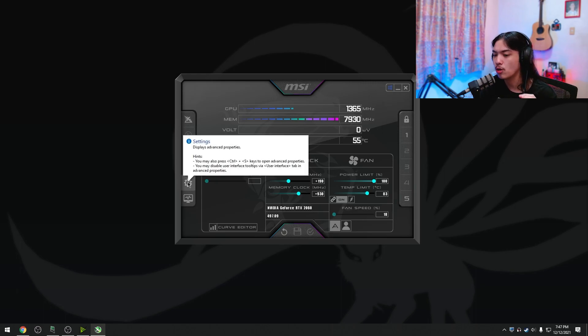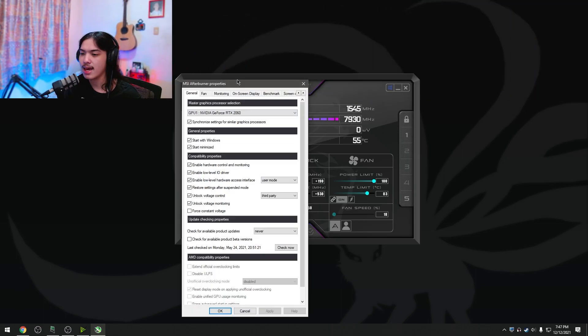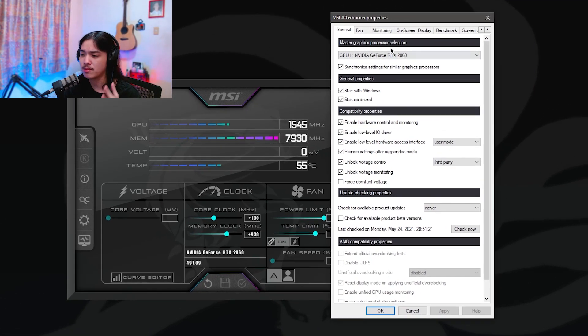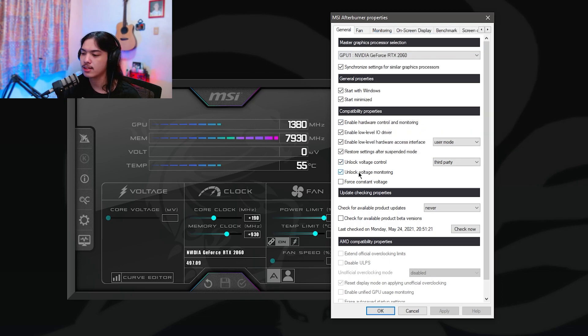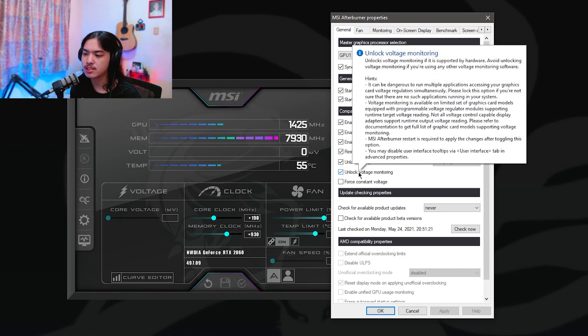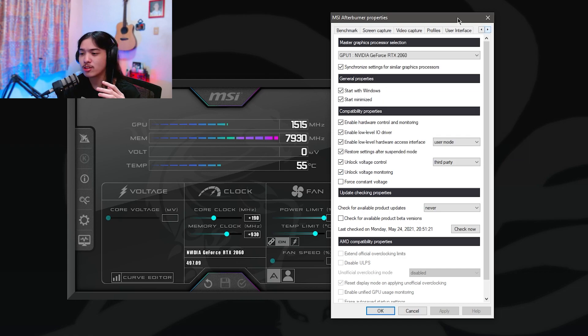Well, first of all, I want you to open up your settings and copy some of my settings here. I don't recommend really unlocking the voltage control and voltage monitoring. You can just uncheck those. I'm pretty sure by default, those are not ticked.